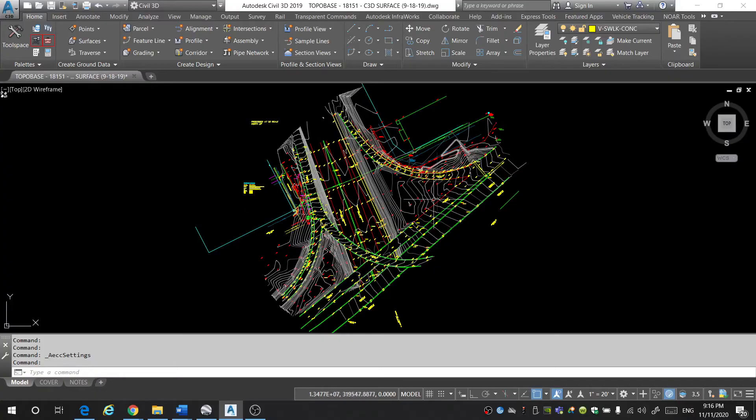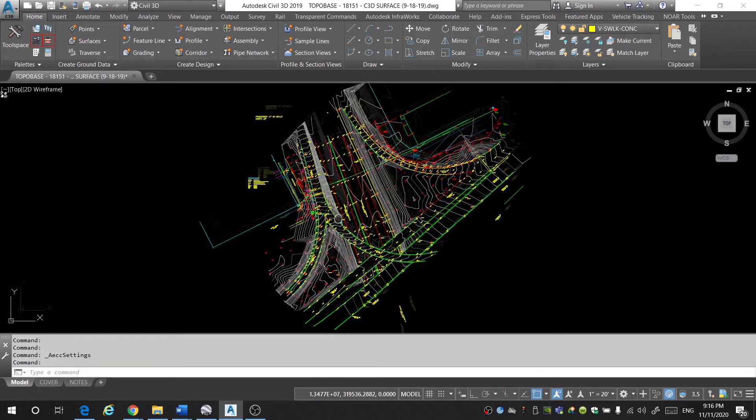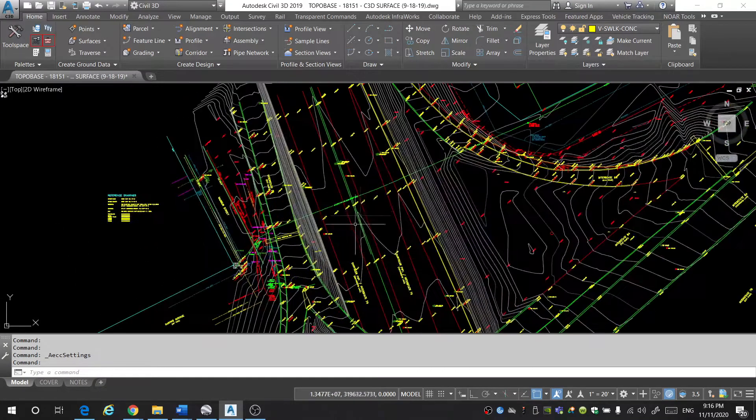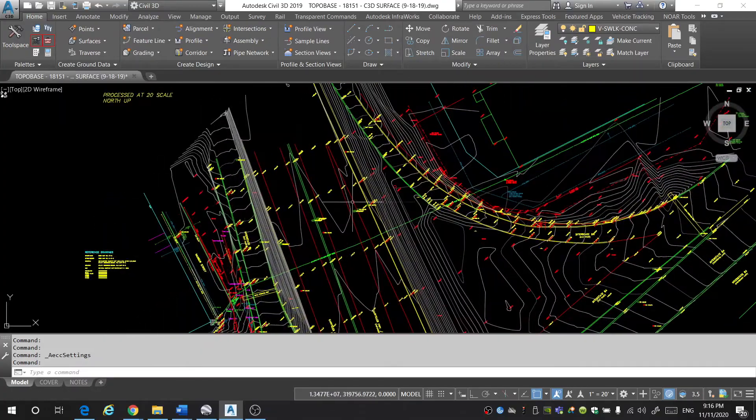To begin, you're going to want to either open up an existing drawing that you have or a brand new drawing. I've already opened up something that I've been working on — this is a freeway intersection that I'm doing a topographic survey on.